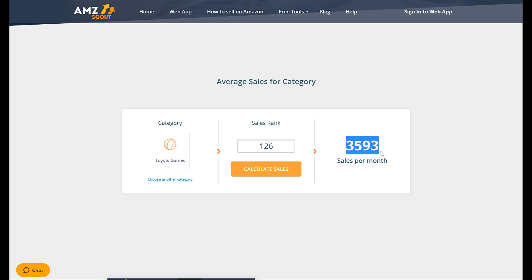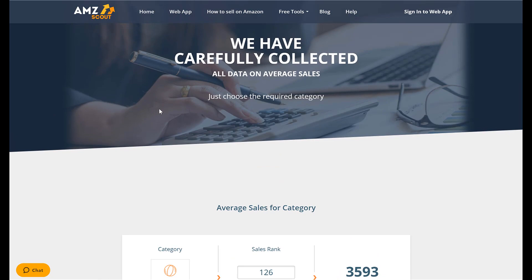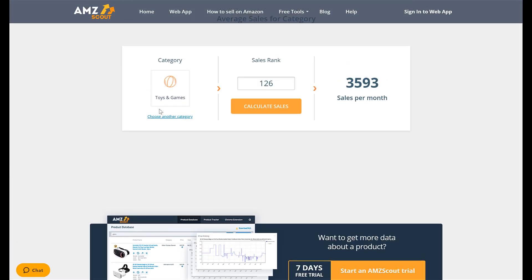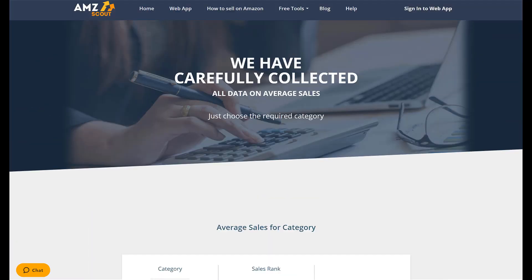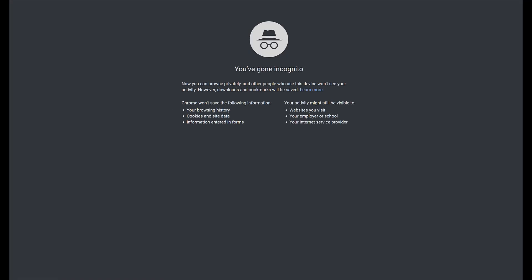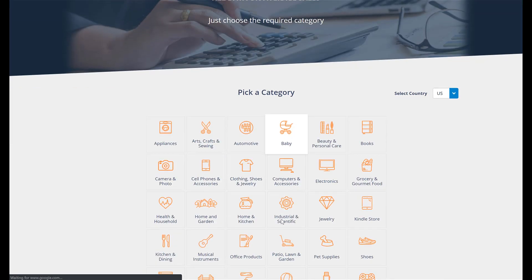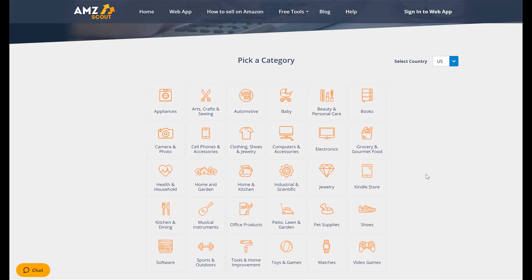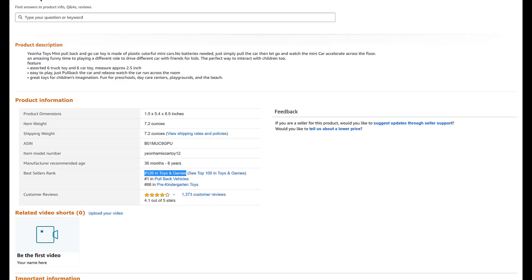This toy has 3,593 sales per month, and you were able to find that out in a matter of seconds with this simple tool. That's how you use the AMZ Scout estimator. You can go through any product category you need — it just has to be in one of their available categories. Find the Best Sellers Rank under Product Information on any listing.